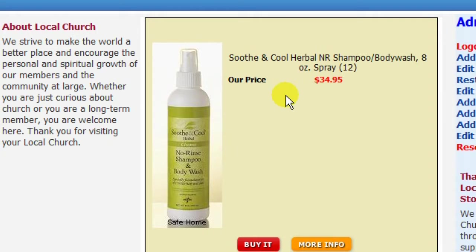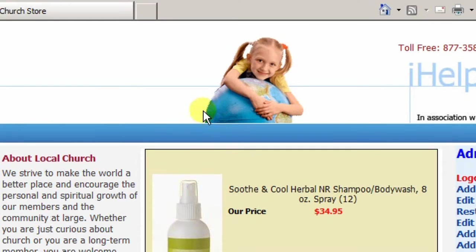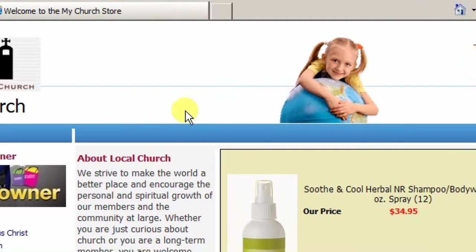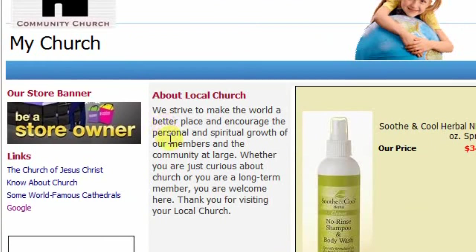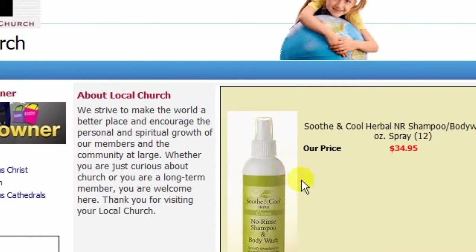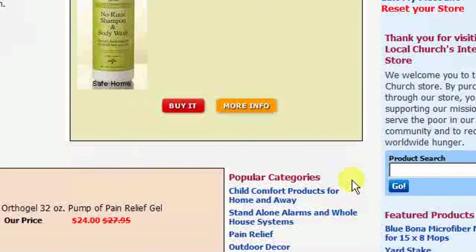Now we have a header at the top of the page and our store includes some banners, links, and several products for sale. This is a full iHelpMy store. We can only see part of it in the viewing window, but it really is a full page.